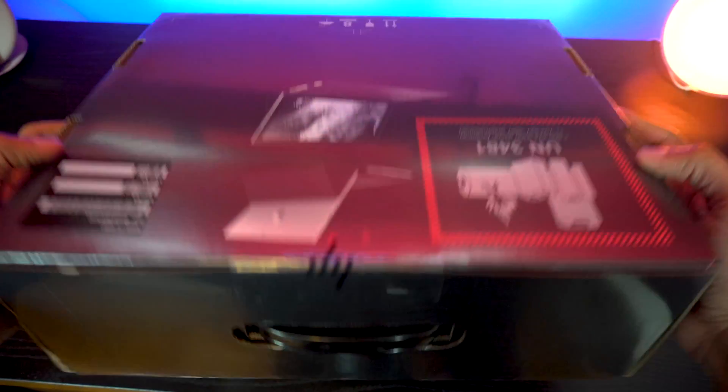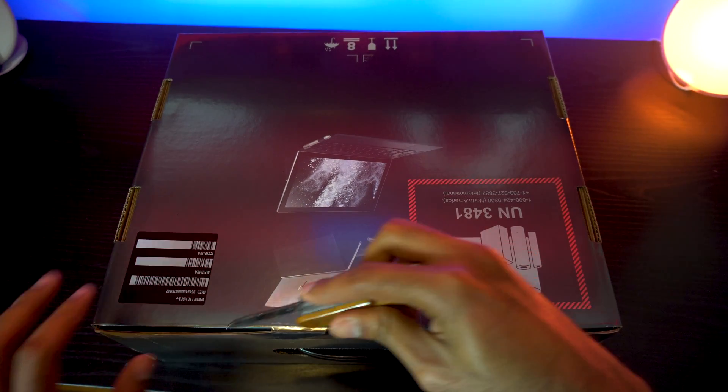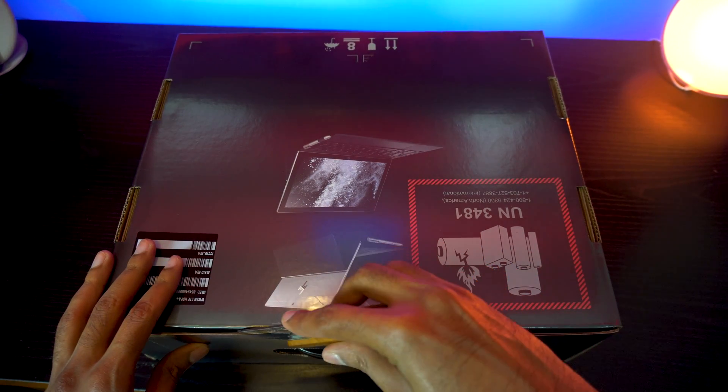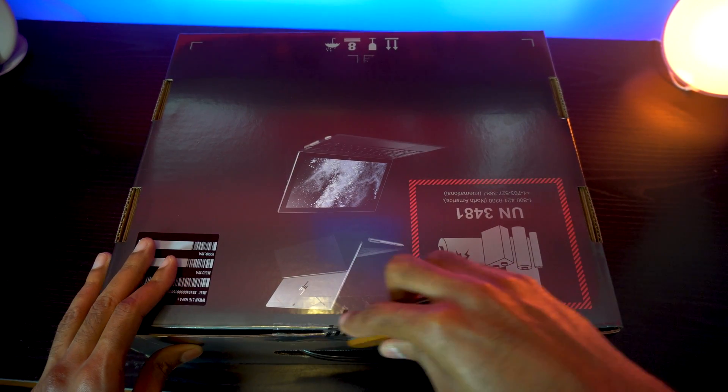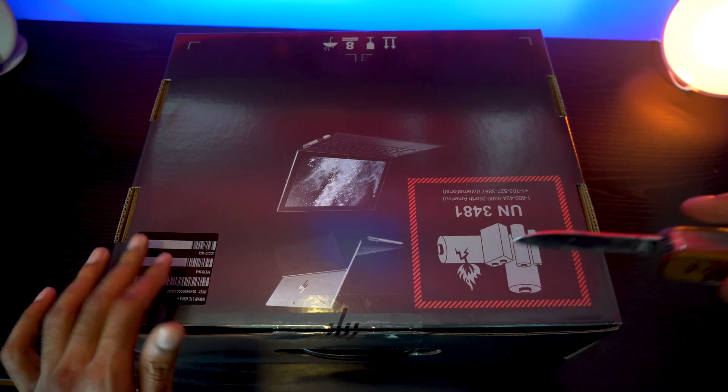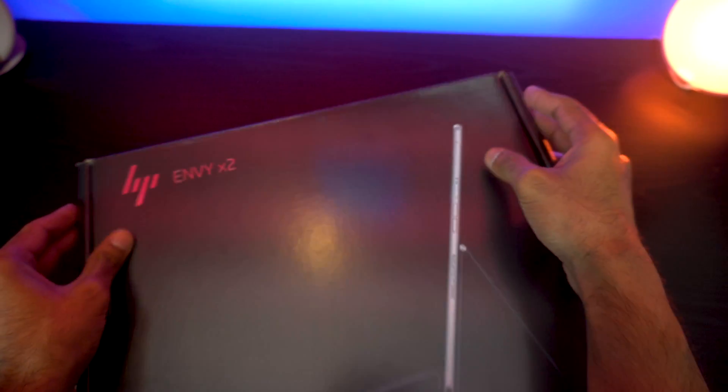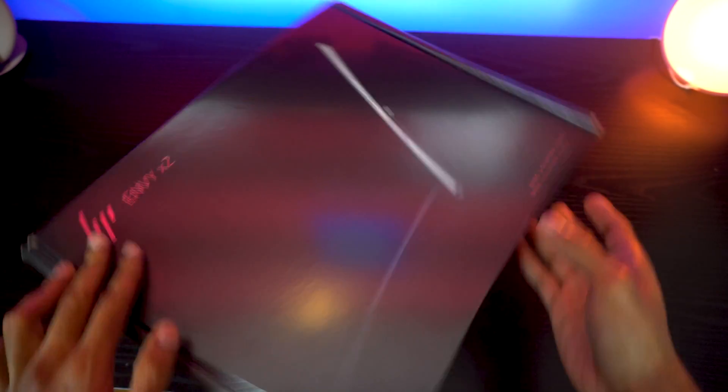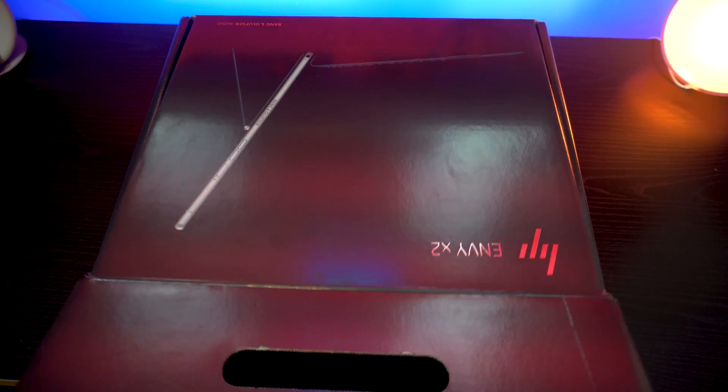Alright so here's the box. Let's flip it over. That's my knife. Let's cut through the seal. One, two, three. Alright so we got it through. Let's flip it over again. Let's open it up.